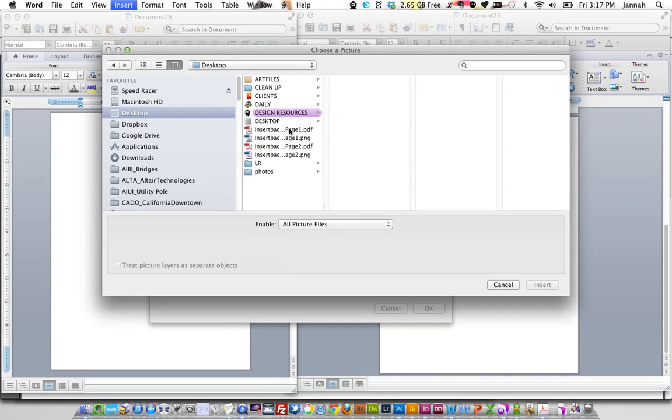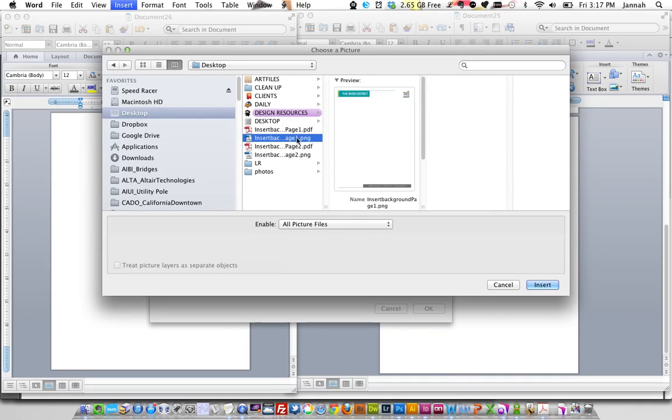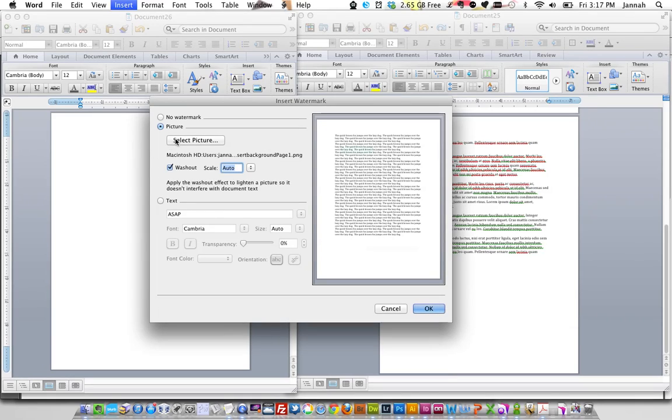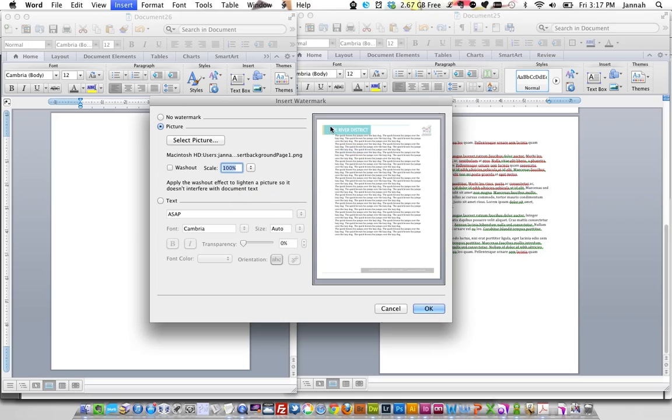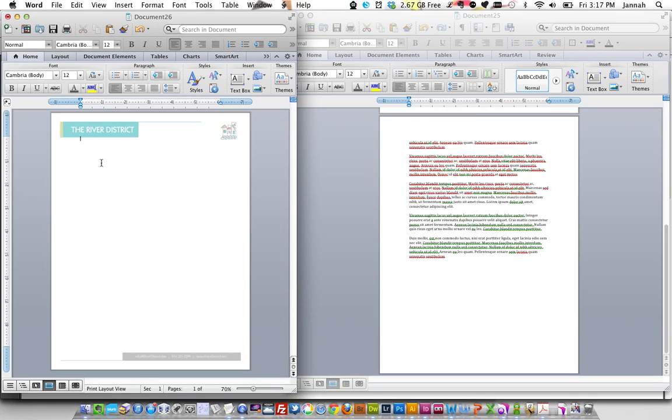So let's grab our PNG for our first page. Select it as a picture. Take the washout off, which means it's, see how it's faded back here? If we click that off, it's much brighter. So that's at 100%. Fill our whole page. Press OK.